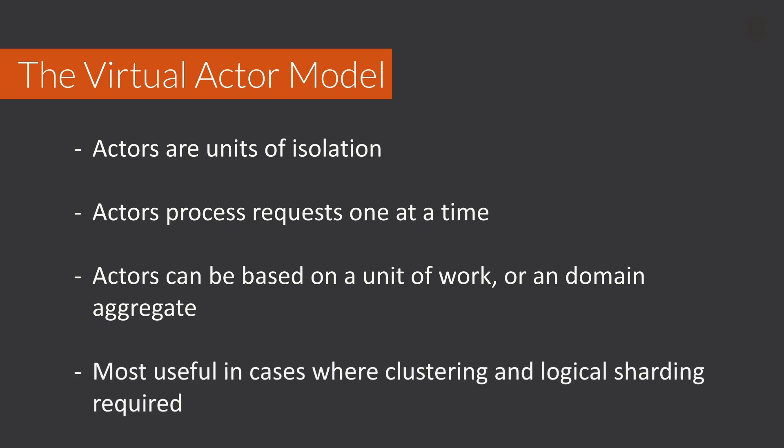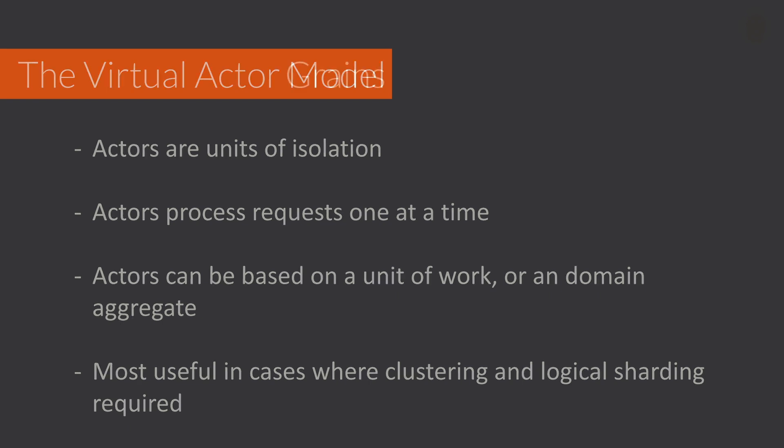The virtual actor model is most applicable for use cases where the clustering and logical sharding are primary concerns of the domain. An example of this could be maintaining information about the player in a large-scale game. Now we have a basic understanding of the virtual actor model, let's take a look at how it's implemented in Microsoft Orleans.